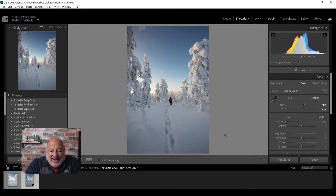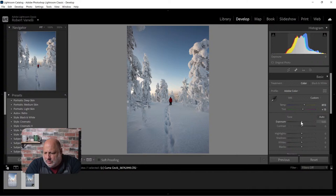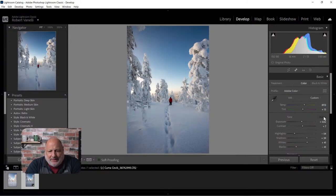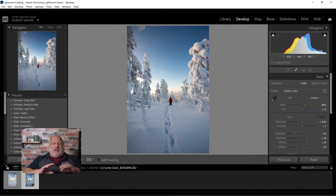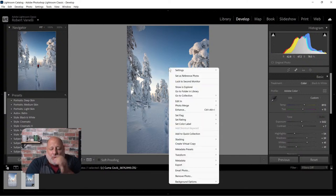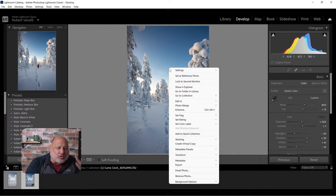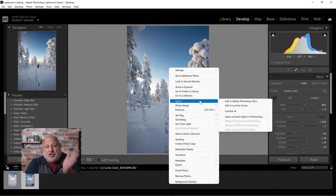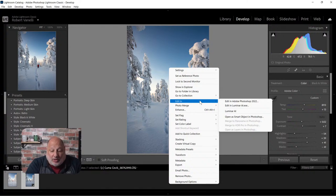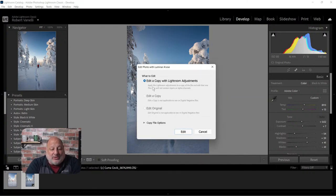Let's say this is your workflow - you do a quick edit inside Lightroom. I'll just hit Auto. That looks decent, I like it. Now I want to apply special effects. The tools I don't have in Lightroom but that would take years to master in Photoshop, I can find in Luminar AI and make them work faster. That's when I switch over to Luminar AI.